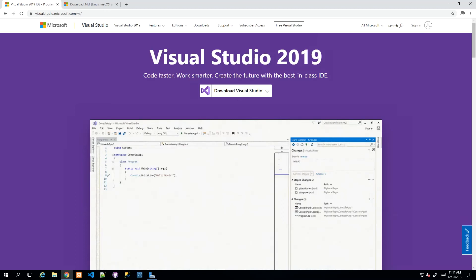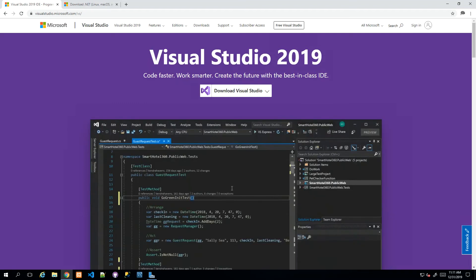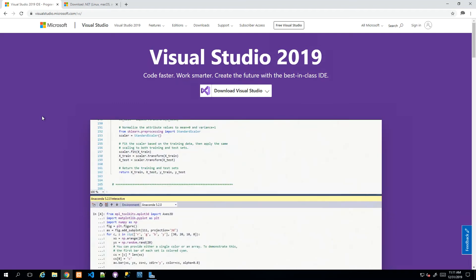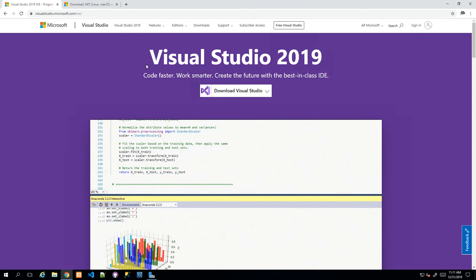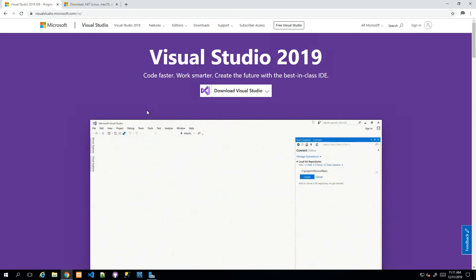Hey guys, in this video we'll be installing Visual Studio 2019 Community Edition. To get to the Visual Studio website, we type in visualstudio.microsoft.com and then we'll be routed to this landing page.